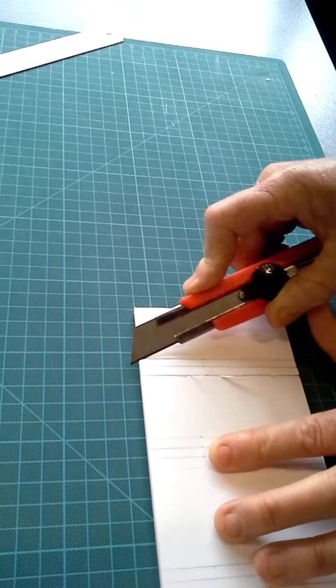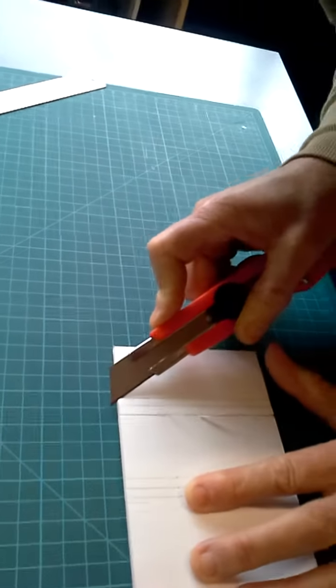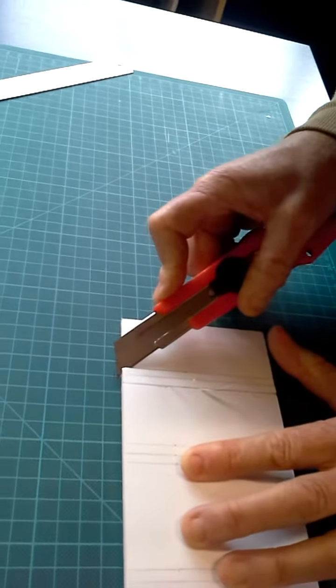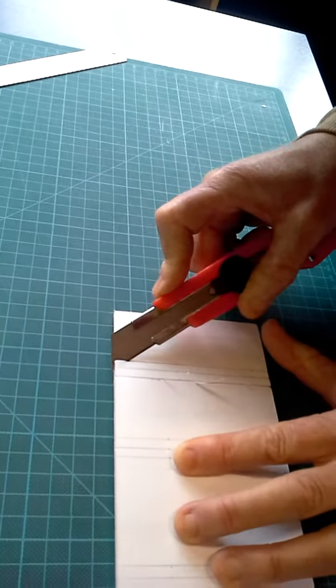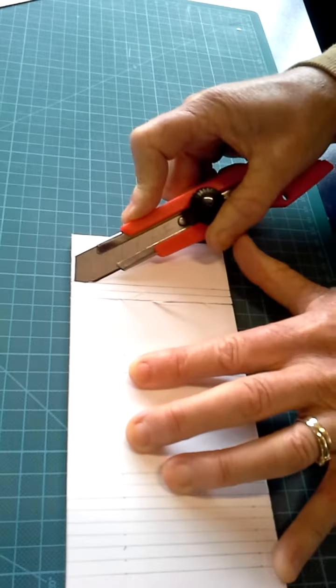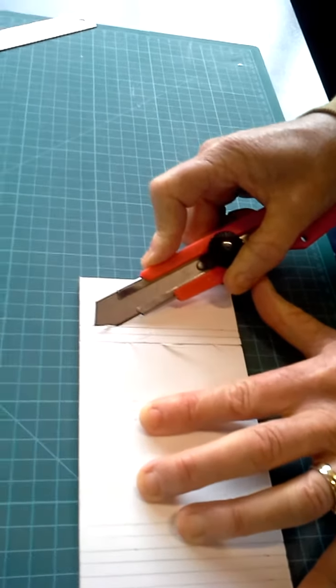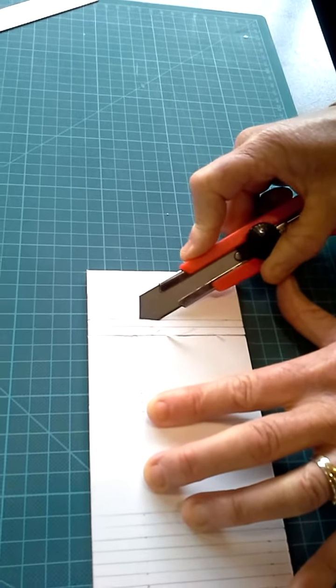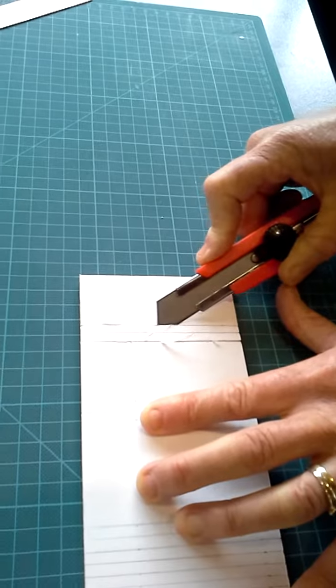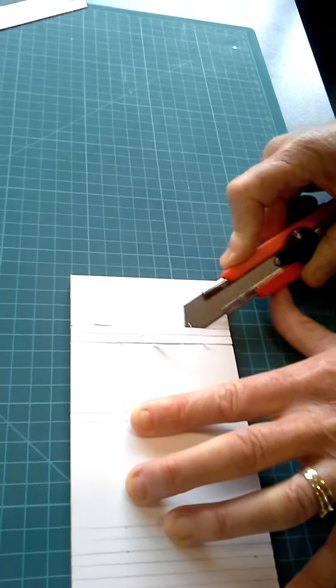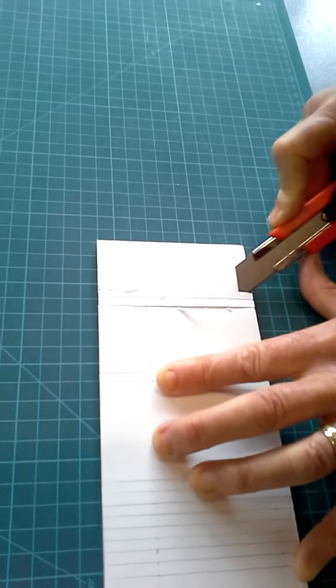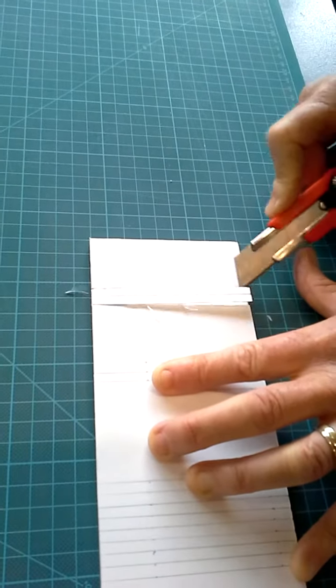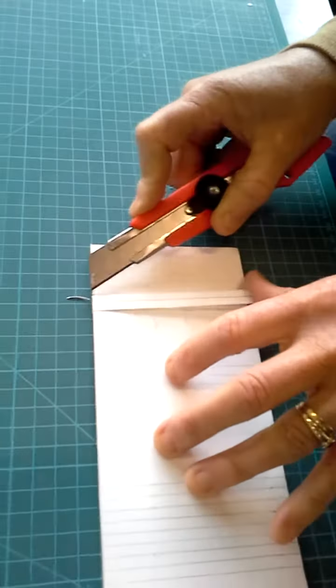Do exactly the same on the other side. Lean across, get the angle right, and keep your eye on that line. Travel down your foam core with your eye, and hopefully your blade's in the right position.